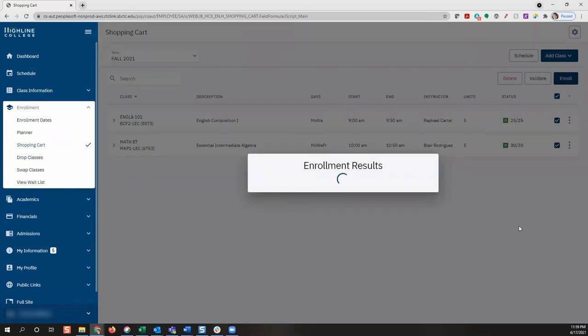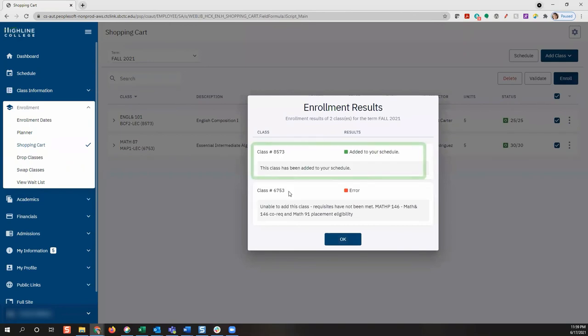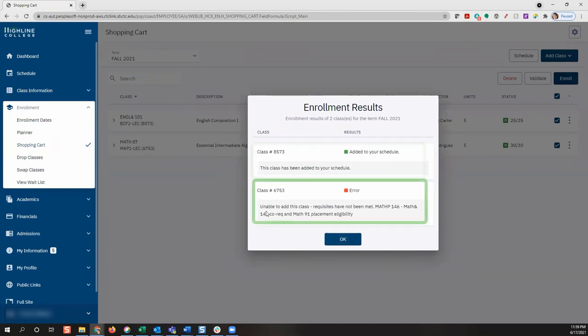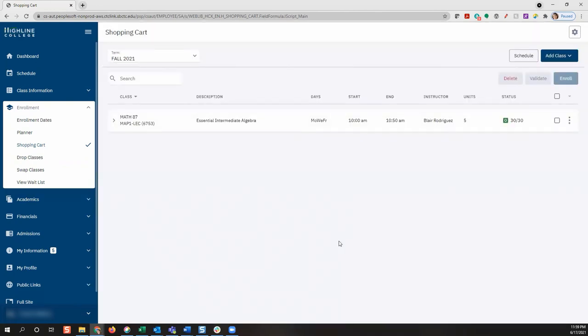The enrollment process will now display results. As you can see, some classes got added to your schedule. Other classes may have an error, like a prerequisite has not been met. Click OK to return to your shopping cart.